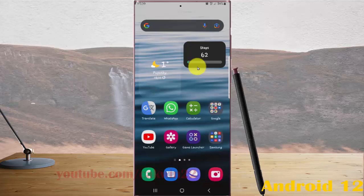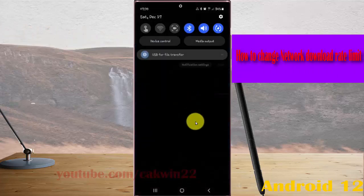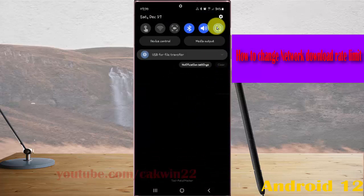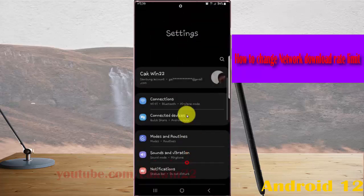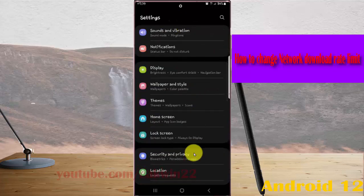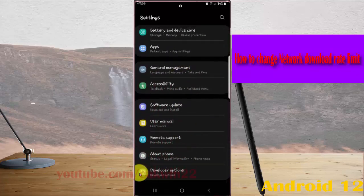To change network download rate limit in Samsung Galaxy S22 Ultra, open settings. Swipe the notification panel and then tap the settings icon. Scroll down the settings screen, find developer options, and then tap developer options.